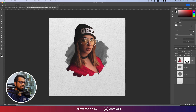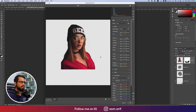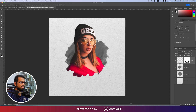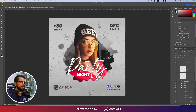Press Ctrl/Command+D to deselect. Now I'll increase the brightness, exposure, and contrast of the model, and adjust the saturation and hue as well. Hit OK — that looks fine.